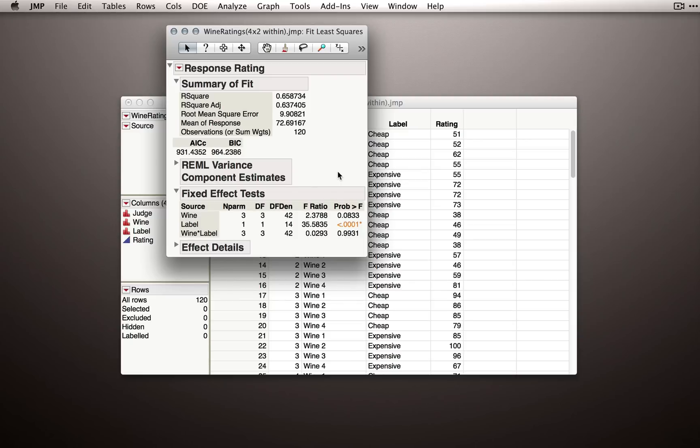Now that our model has been fit, we can proceed as we usually would to interpret the output. So we'll first look at our fixed effect test section.